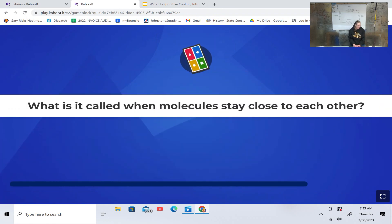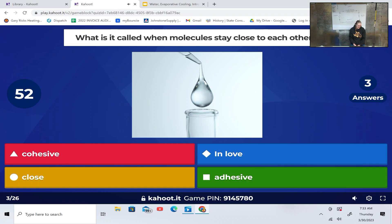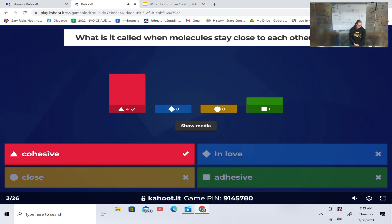What is it called when molecules stay close to each other? Cohesive, in love, close, or adhesive? Cohesive.